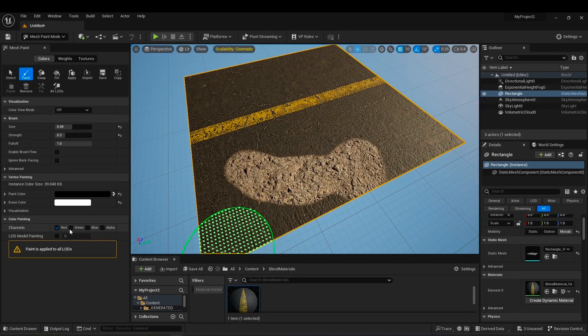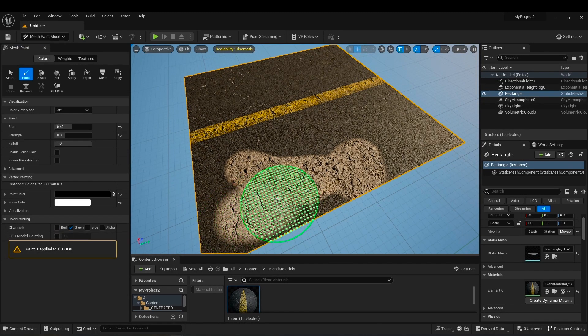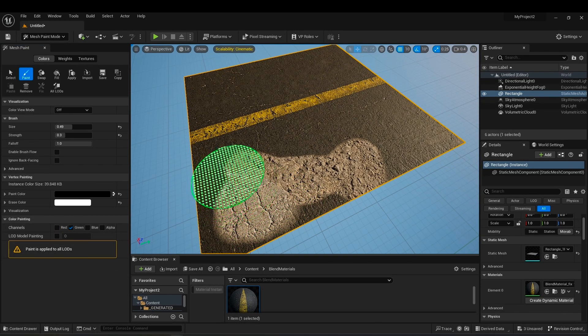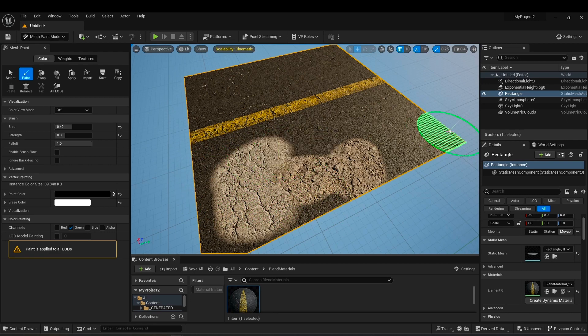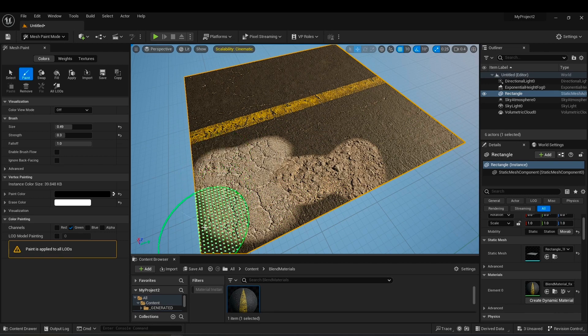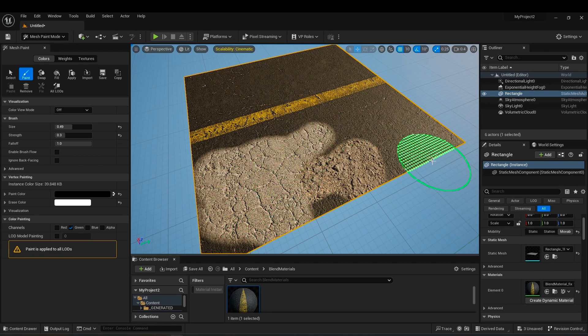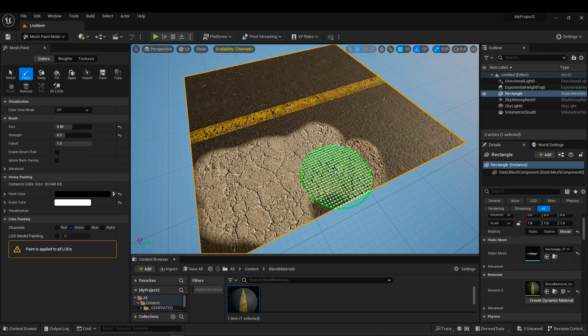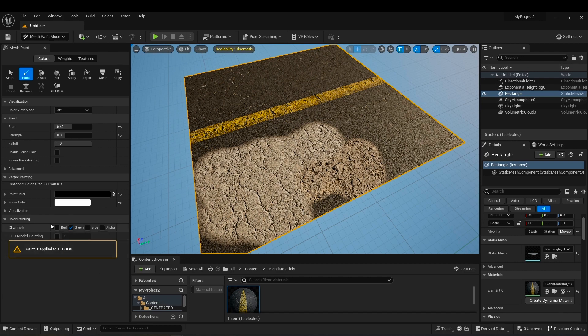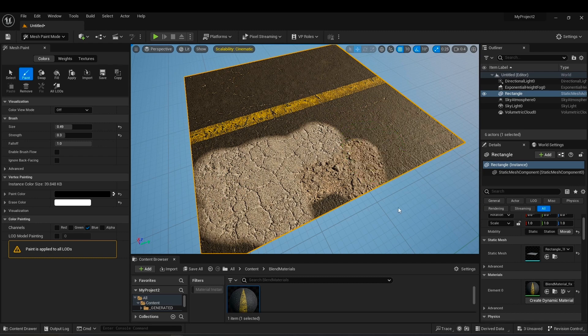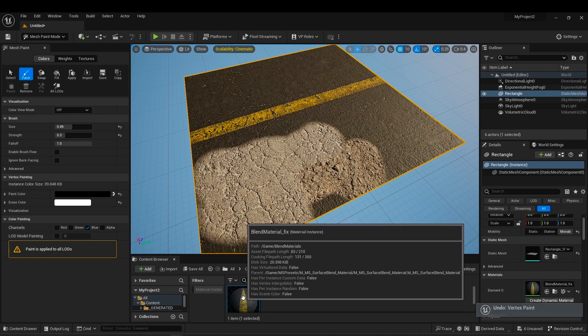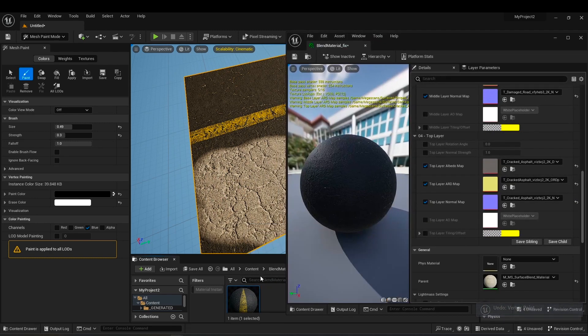The green channel is your top layer. When I paint, it is painted on the middle layer. And at the end, the blue channel, nothing happens when I paint. This is the puddle layer that creates the wet surface, but why doesn't it paint anything?